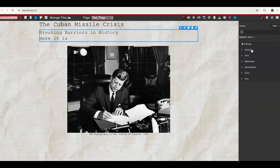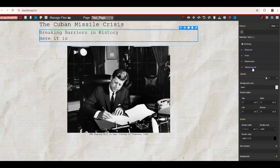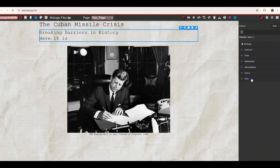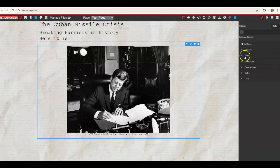In addition to the Font menu, there are other options: General, Dimension, Decorations, Extra, and Flex. These are nice to have but not required — just additional design features. They show differently depending on what element you're working with, so it depends on the element what you can edit in a variety of different ways. We already talked about Font, so we'll skip that one.